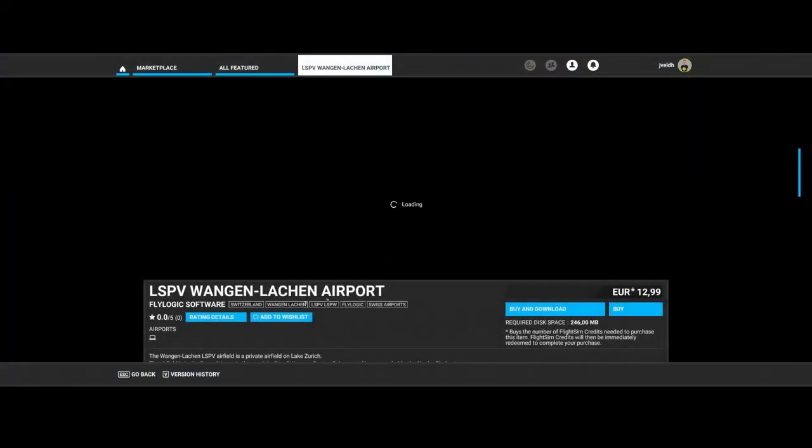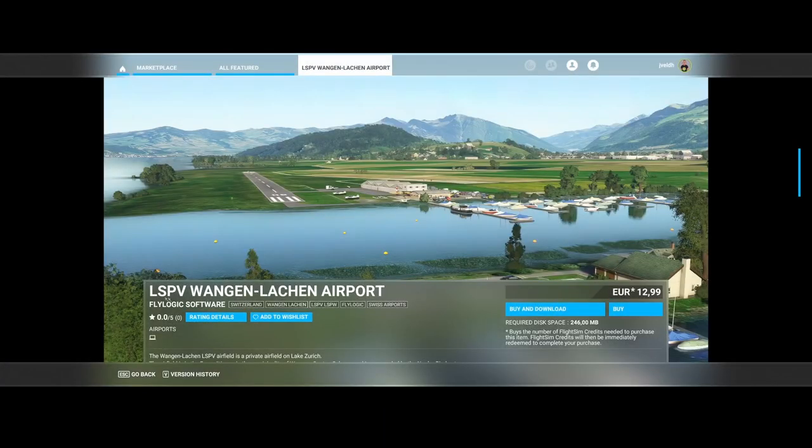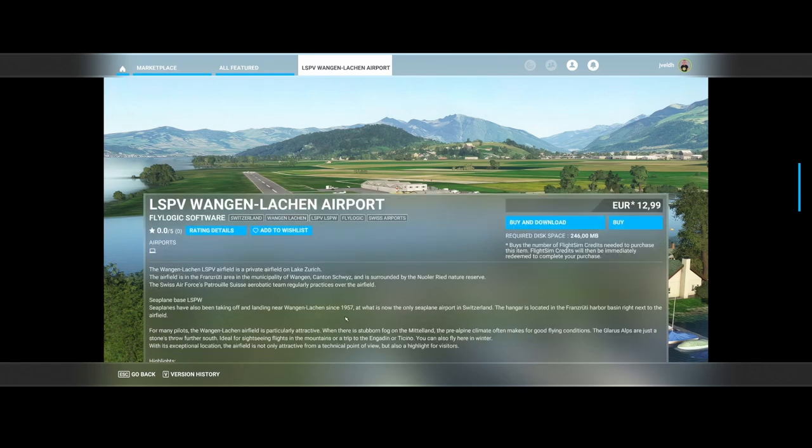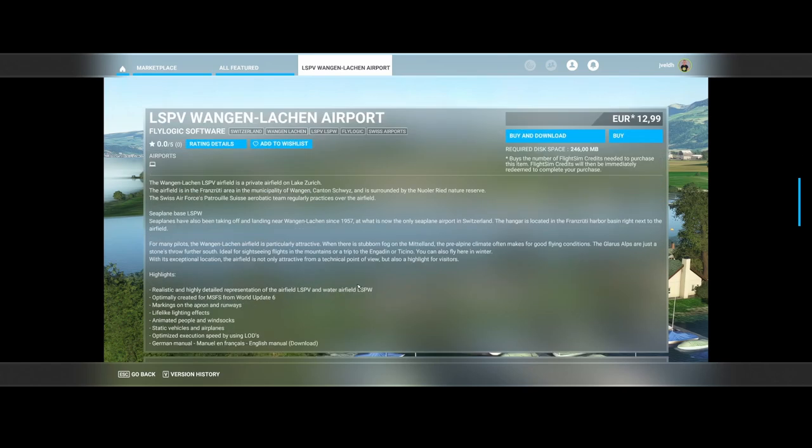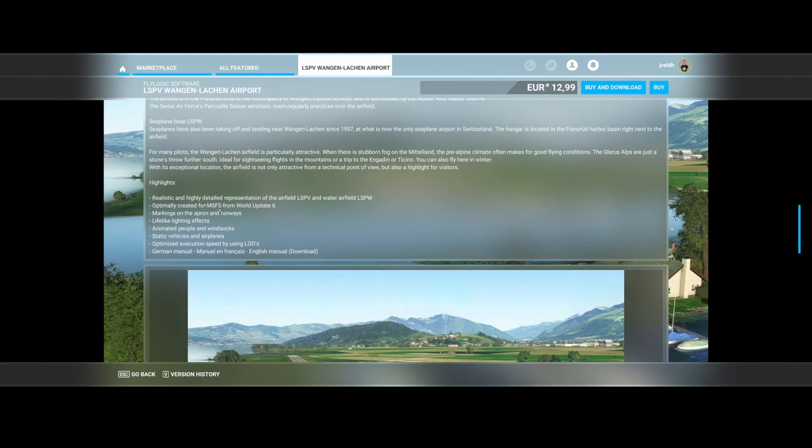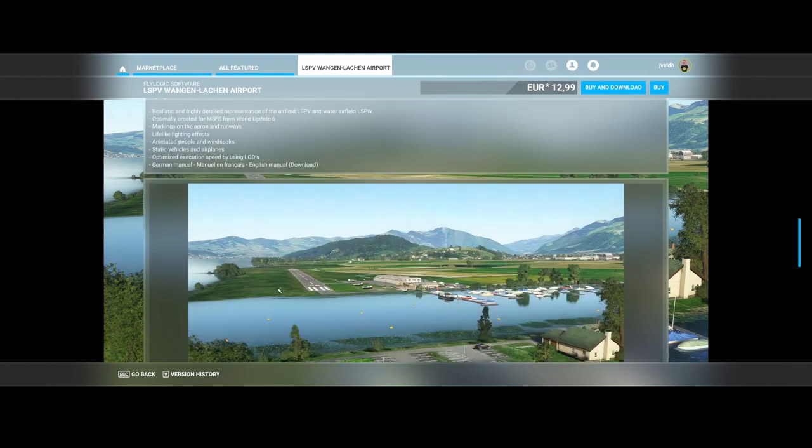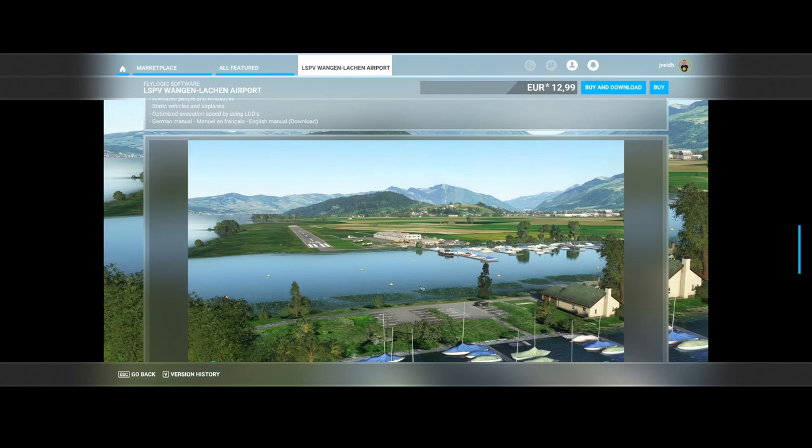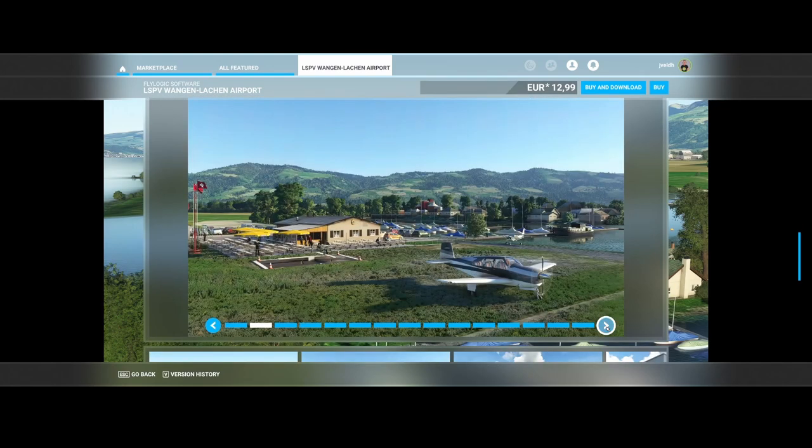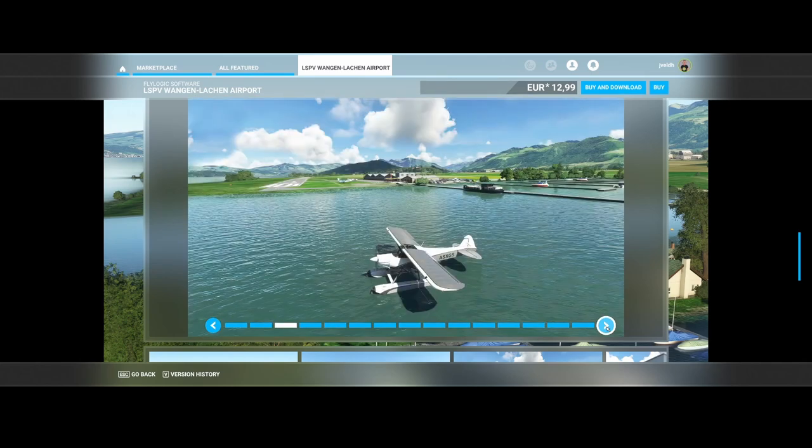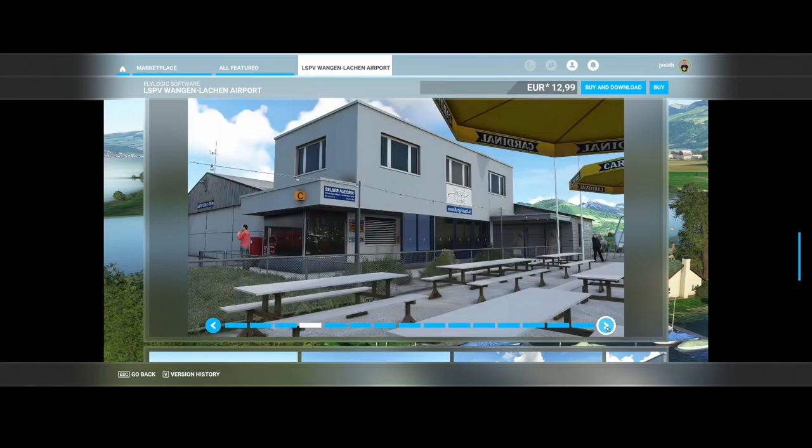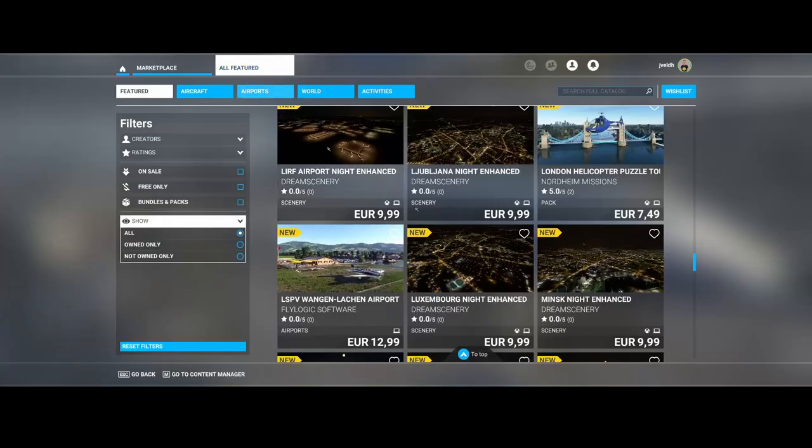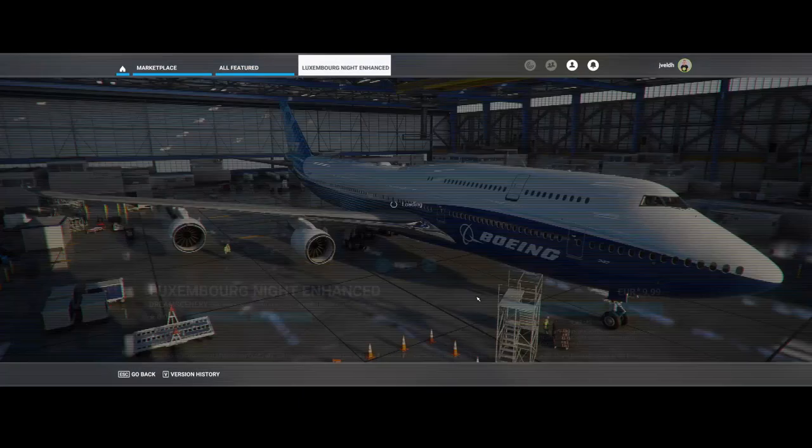Fly Logic Software released Wangen Lachen Airport LSPV, the Wangen-Lachen Airfield, which is a private airfield on Lake Zurich. What's included: realistic and highly detailed representation of the airport and water airfield, so it contains both the airport on land and on water. Updated and optimized for World Update Number Six, marks on the apron and runways, lifelike lighting effects, animated people with static vehicles and airlines airplanes, 3D optimized execution speed by using LODs, and a manual in multiple languages available.